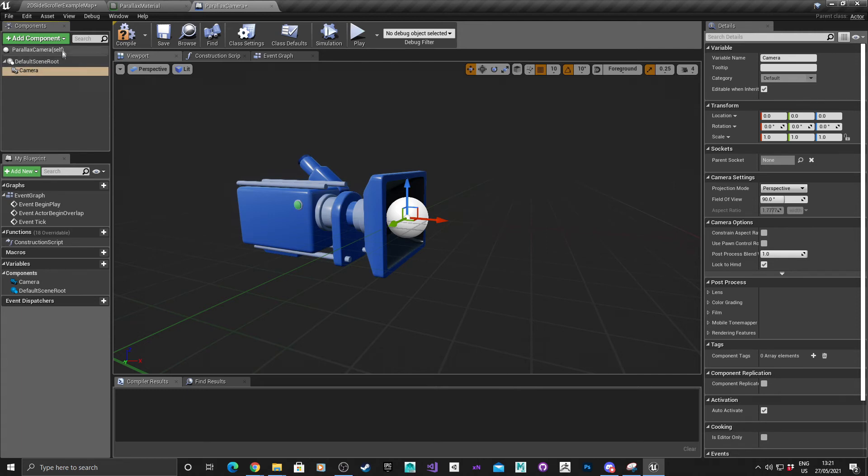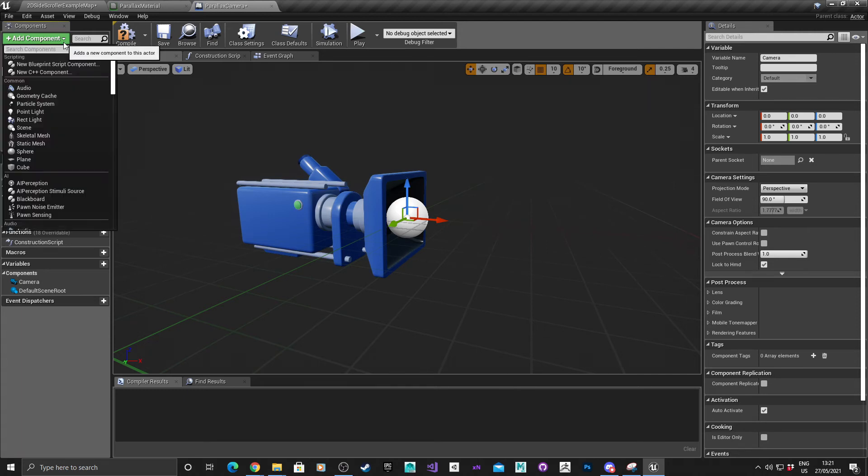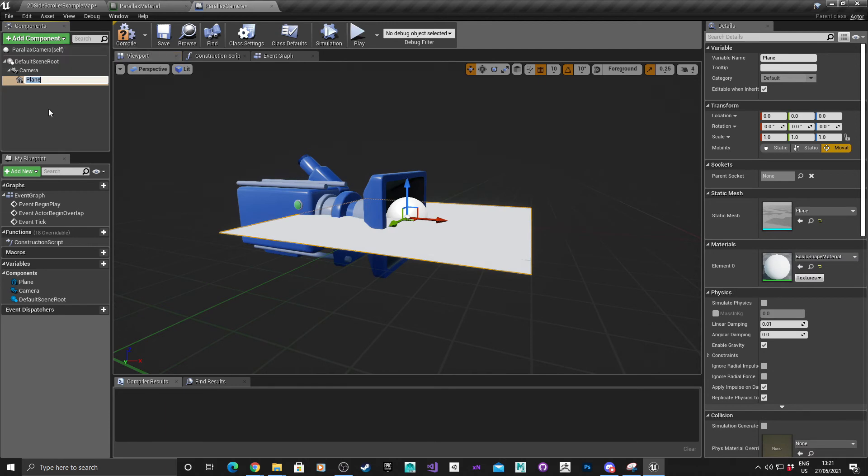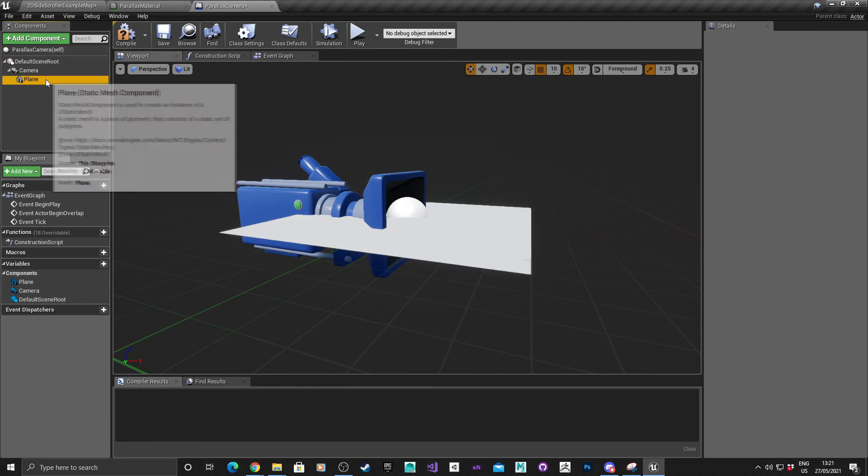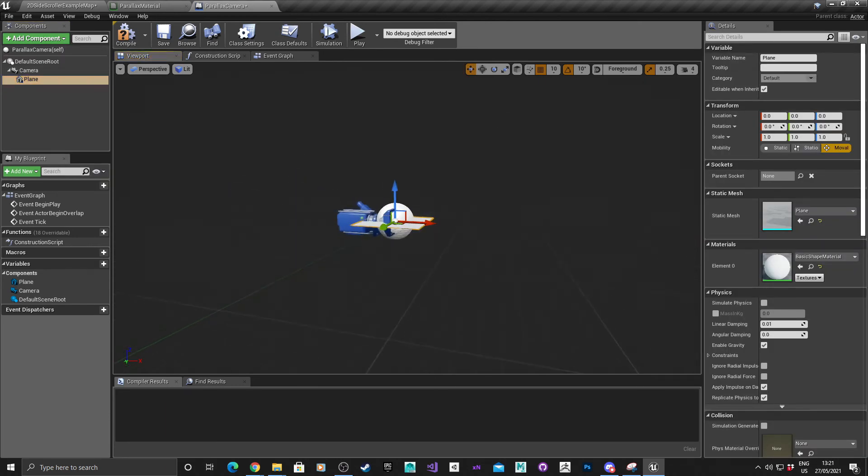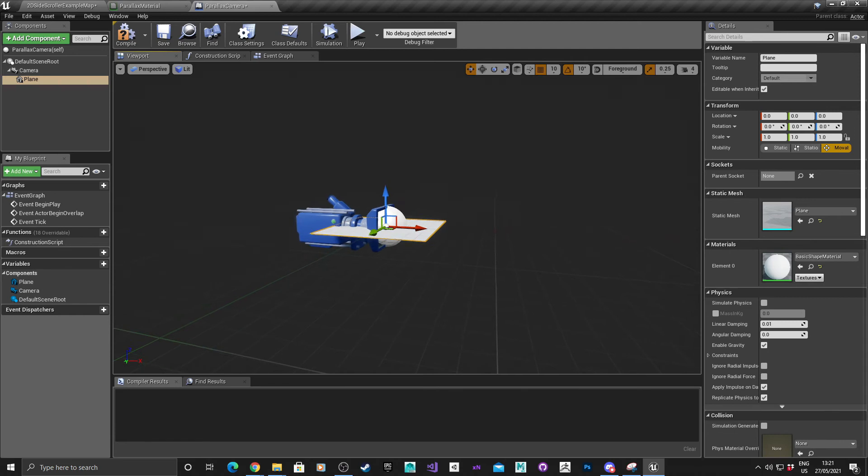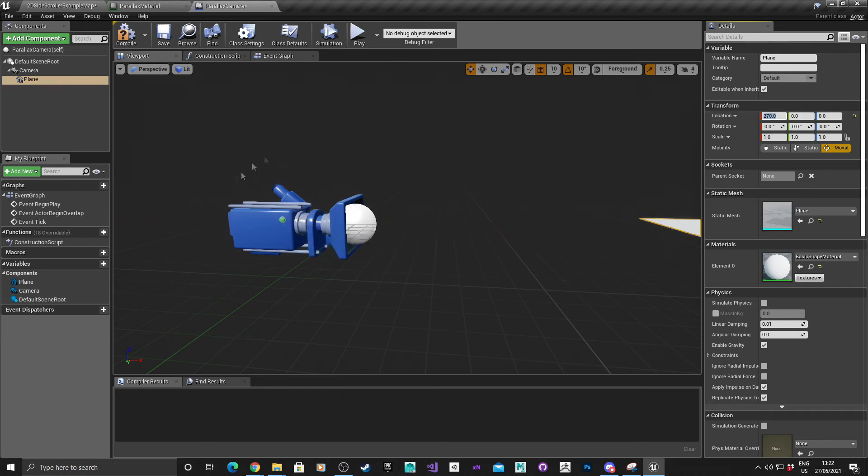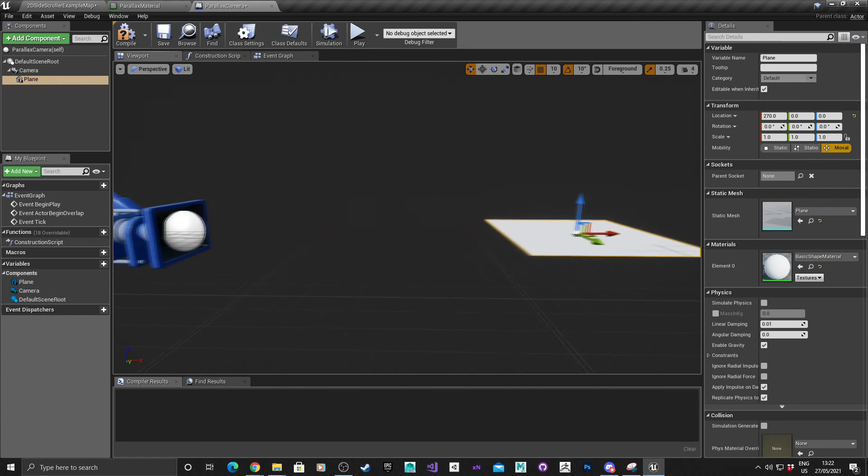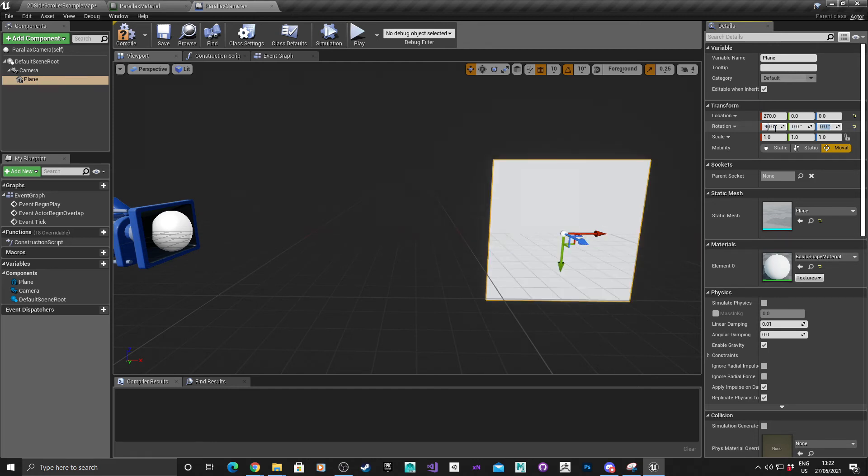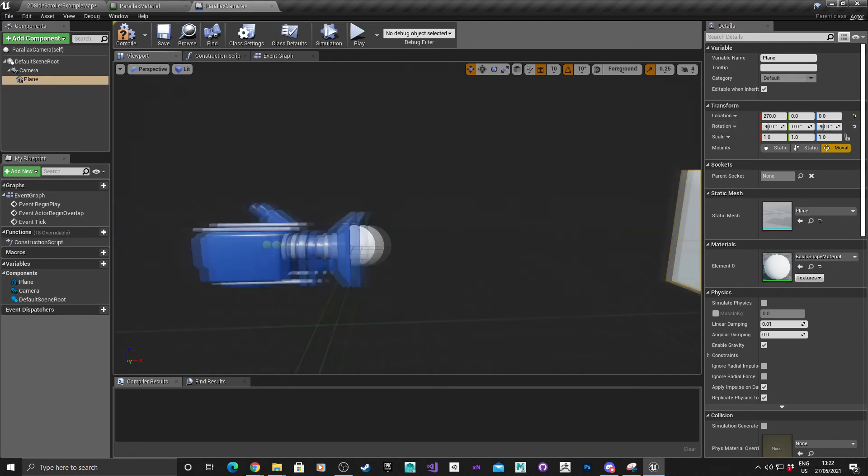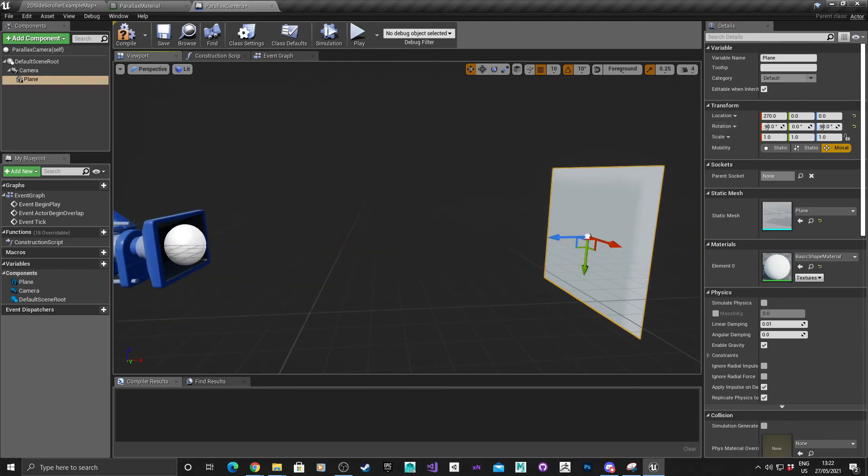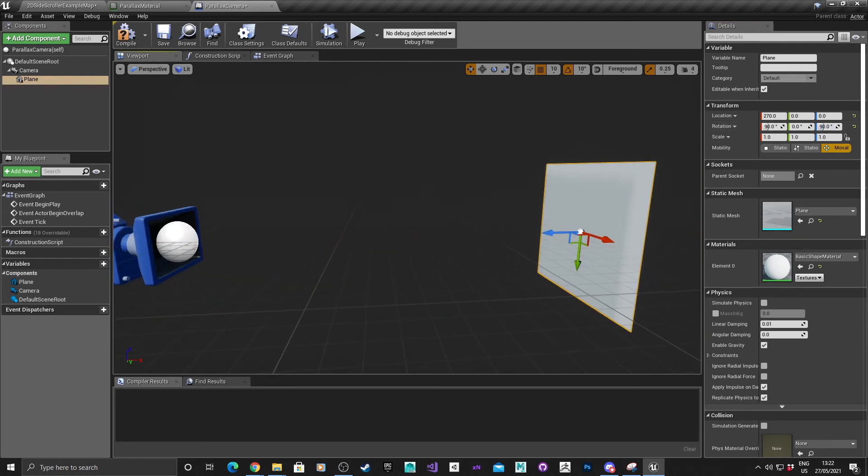Next thing we need to do is add a plane. As you can see the plane is in the wrong place. I'm going to move that plane to 270. That was the values that I had before. I'm also going to change the rotation, 90 degrees on the X and 90 degrees on the Z.